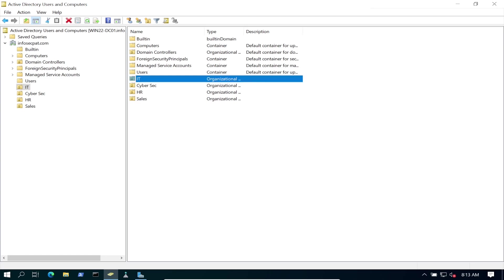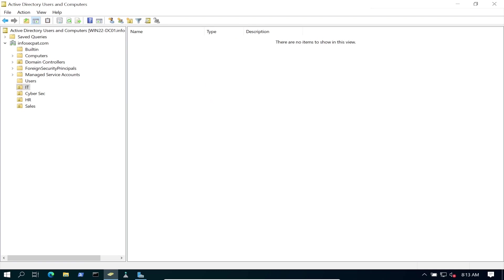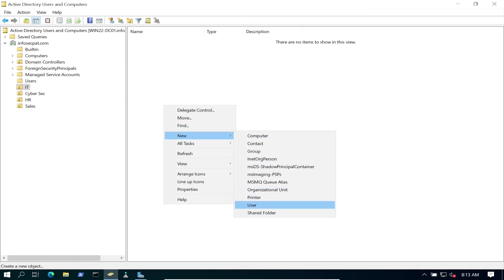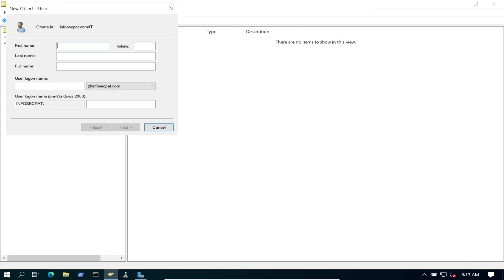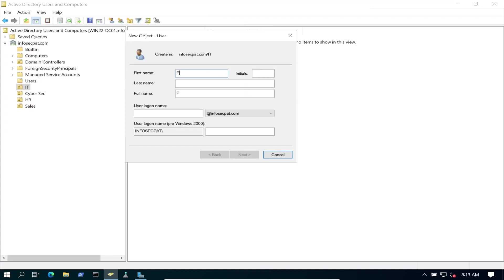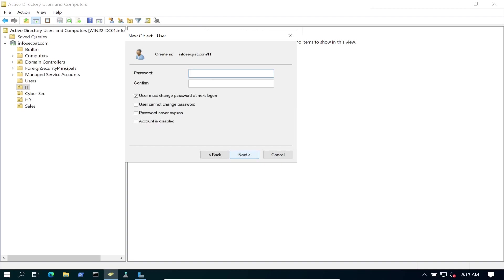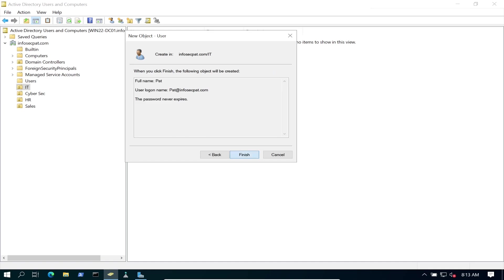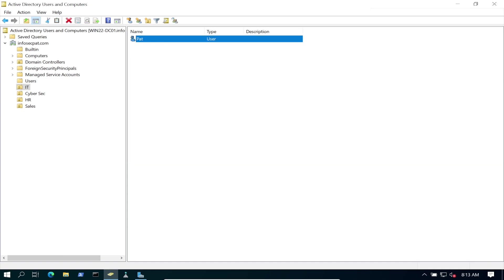So IT, I want to create a new user. And I want to put Pat here. I'll put myself first. And then Pat. And then Pat's password. I don't need to change it. I'll put never expires. Obviously this is not best practice. Next. So we have Pat in IT.